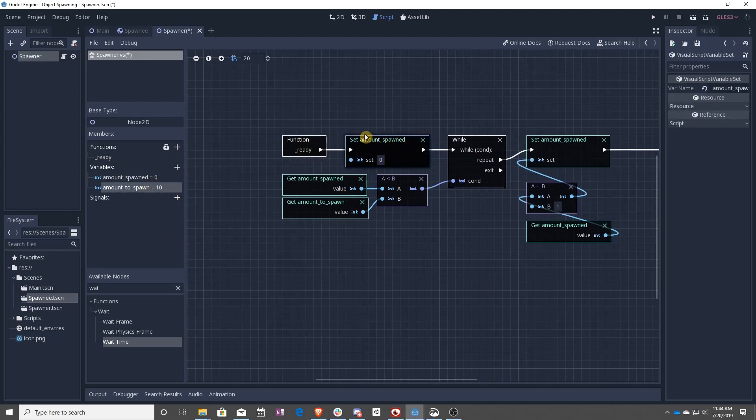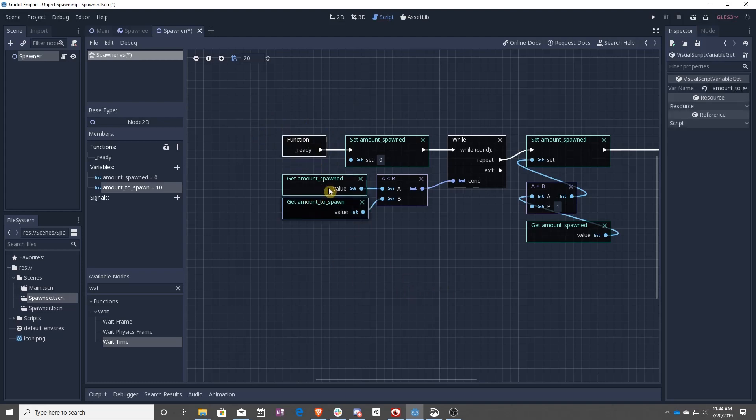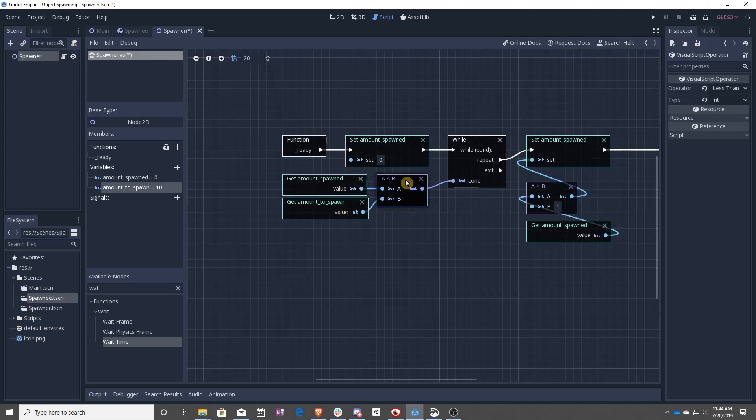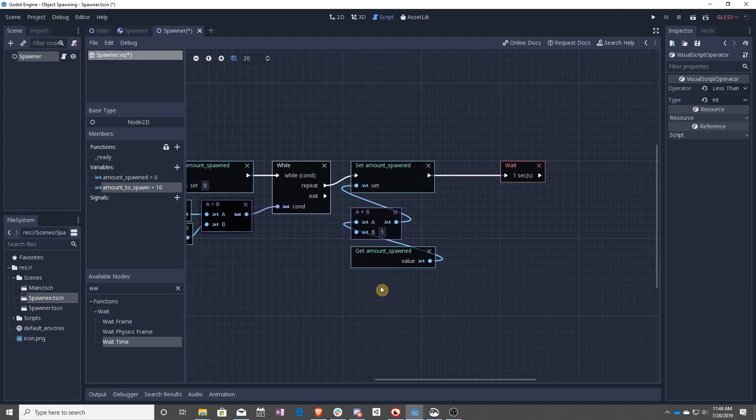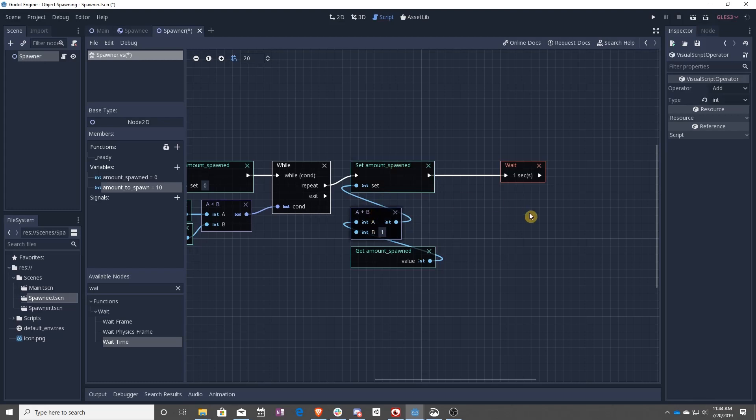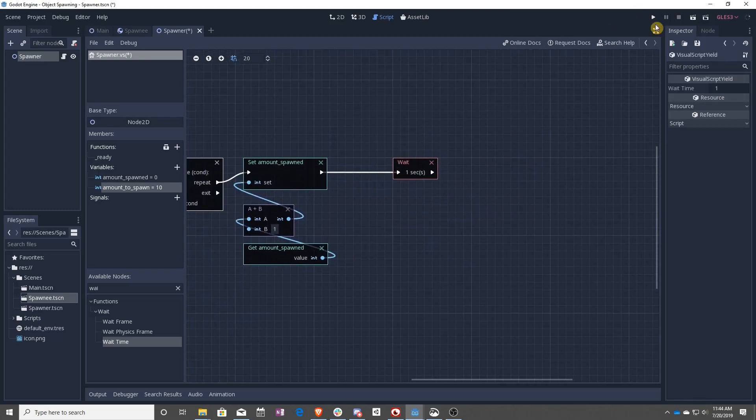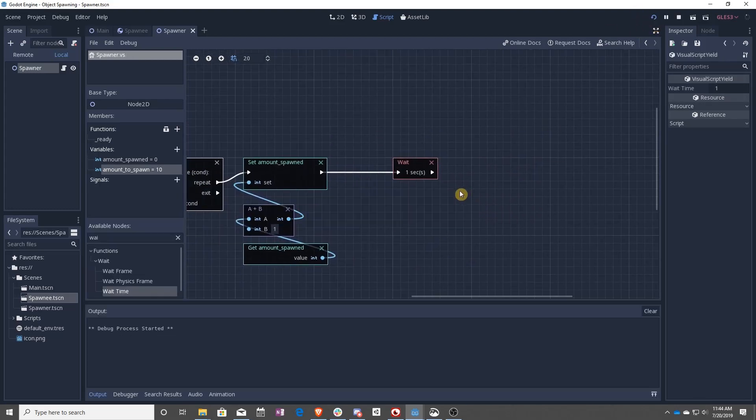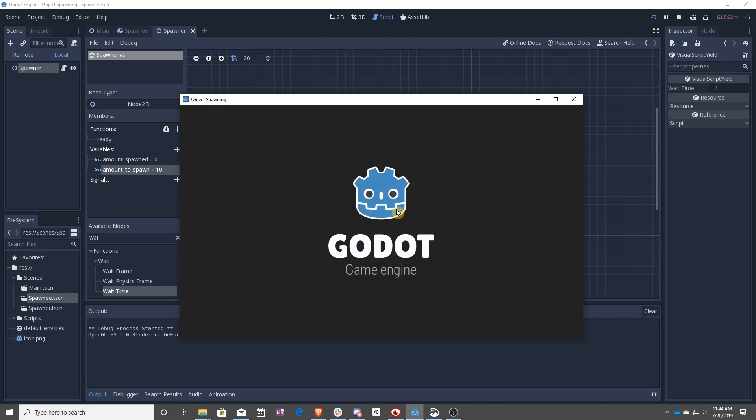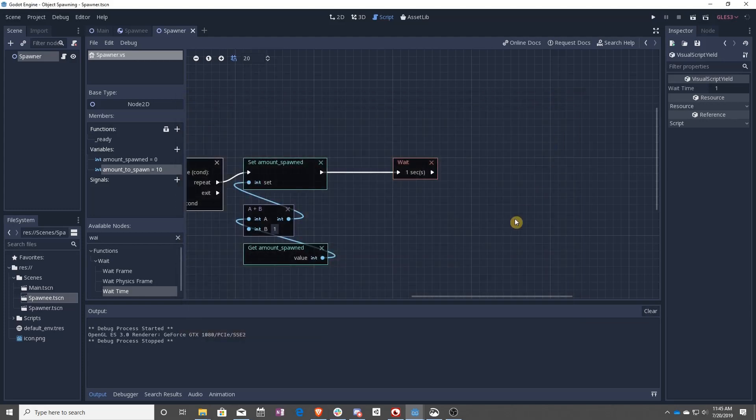So the ready function resets the amount spawned every time it's run. Ready only runs once, remember. And then as long as the amount that is spawned is lower than the amount to spawn, do all this. So what this does is it increases the amount spawned by one and then it waits a second. So all this does right now is nothing because we're not spawning anything.